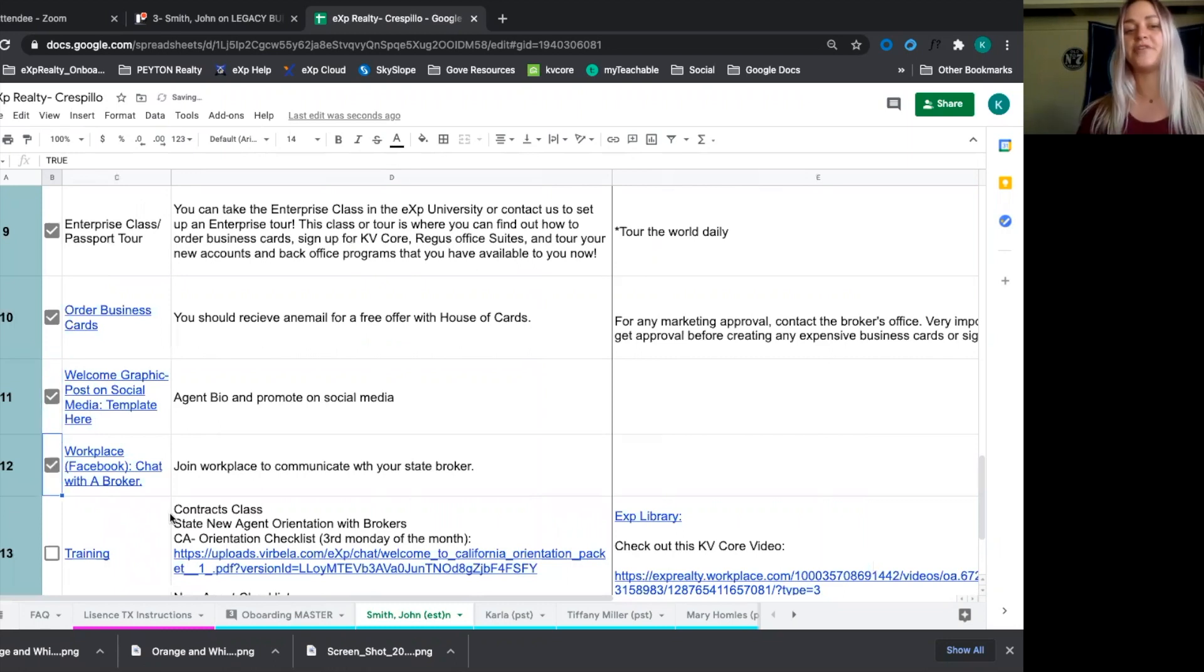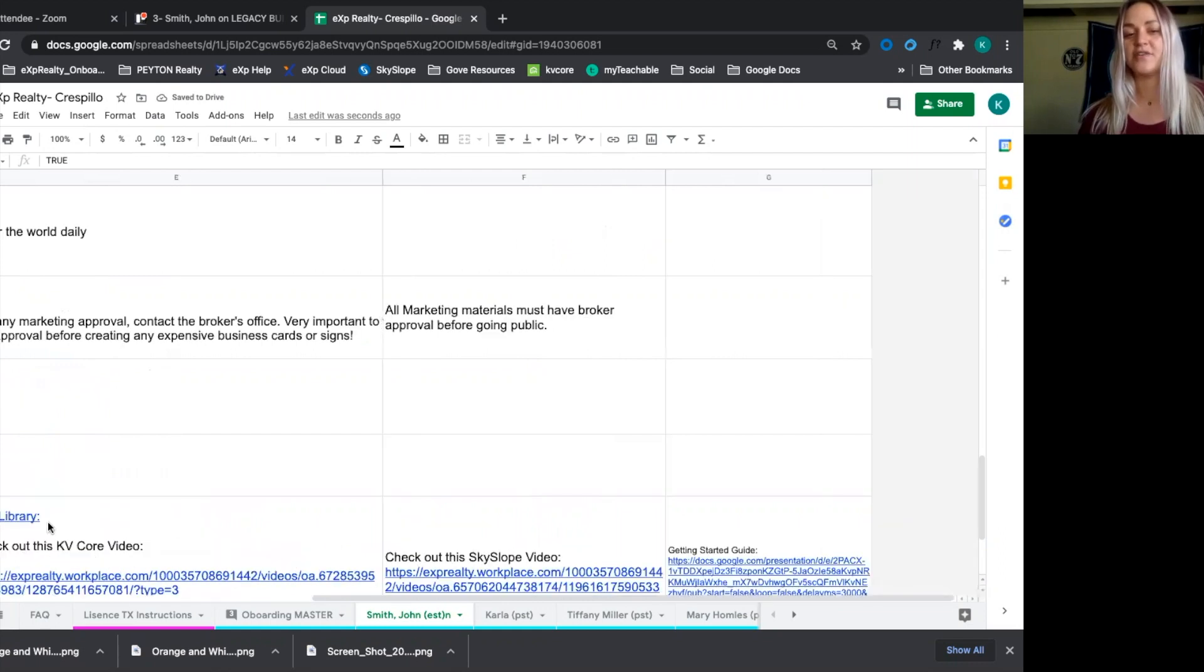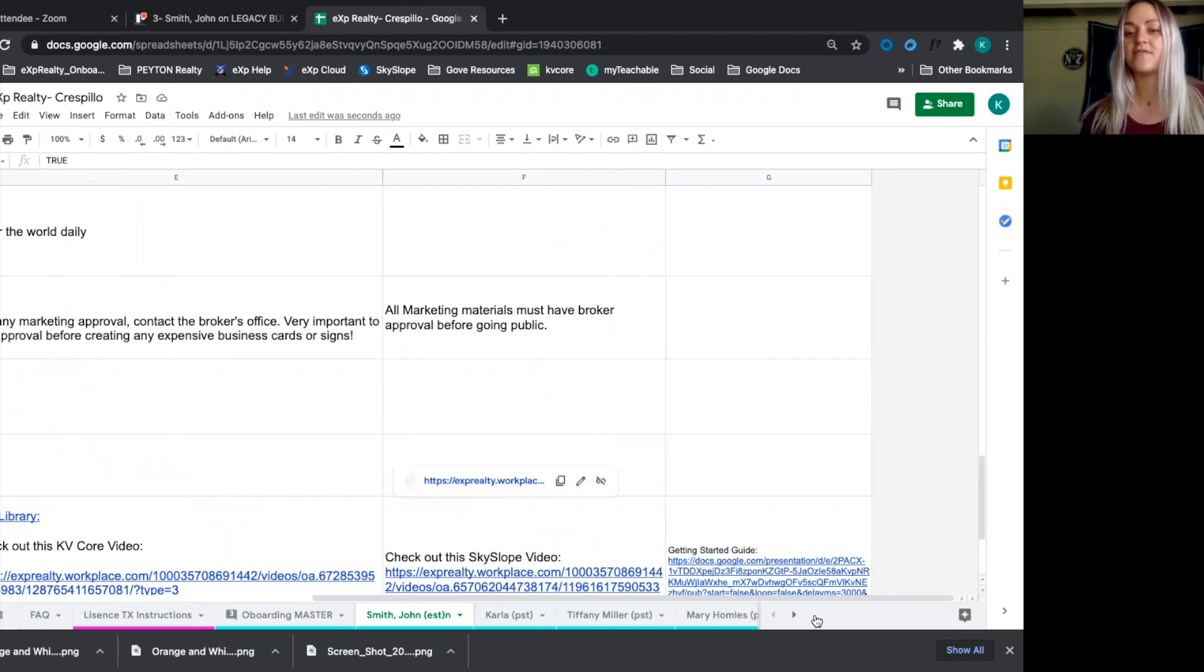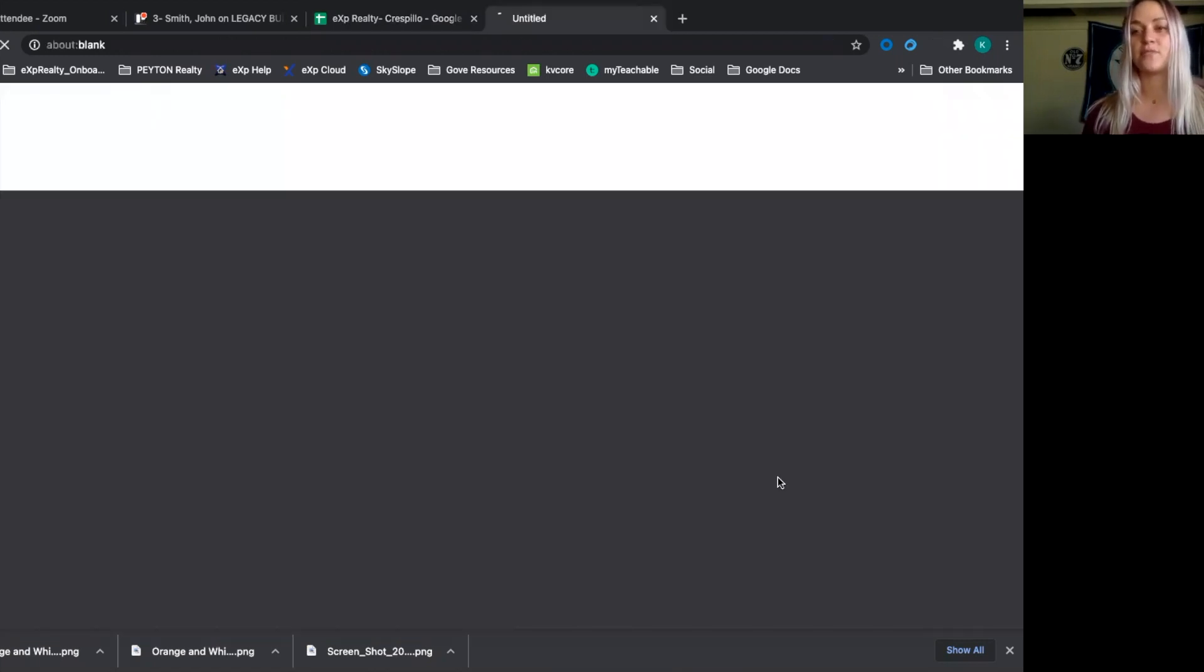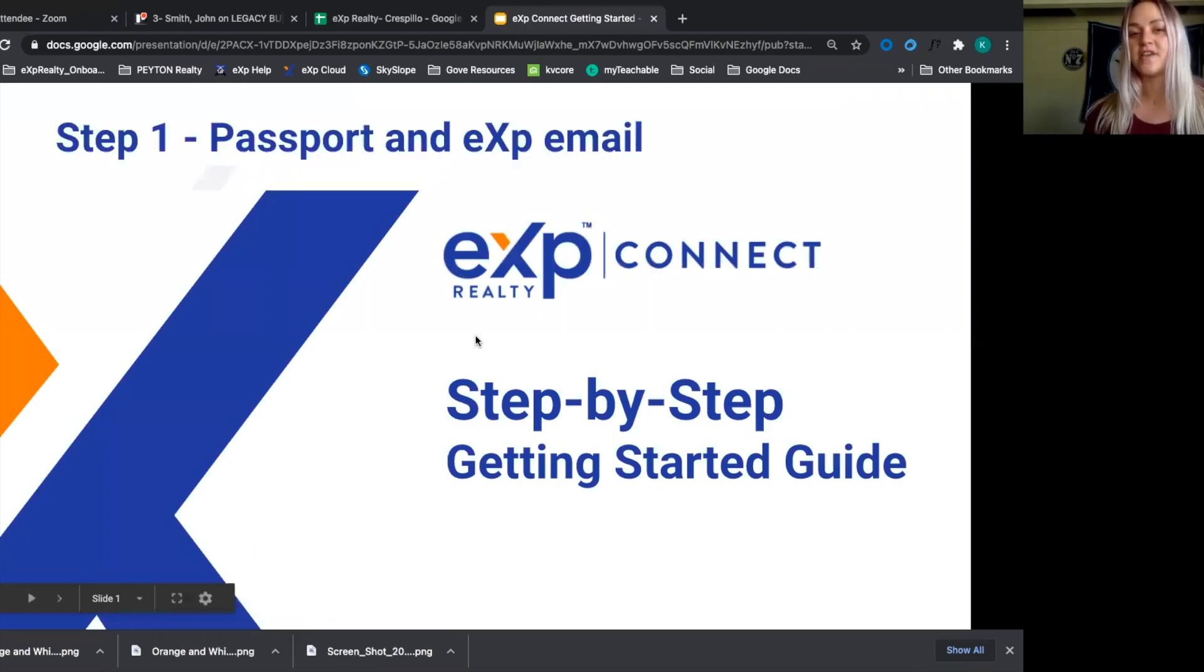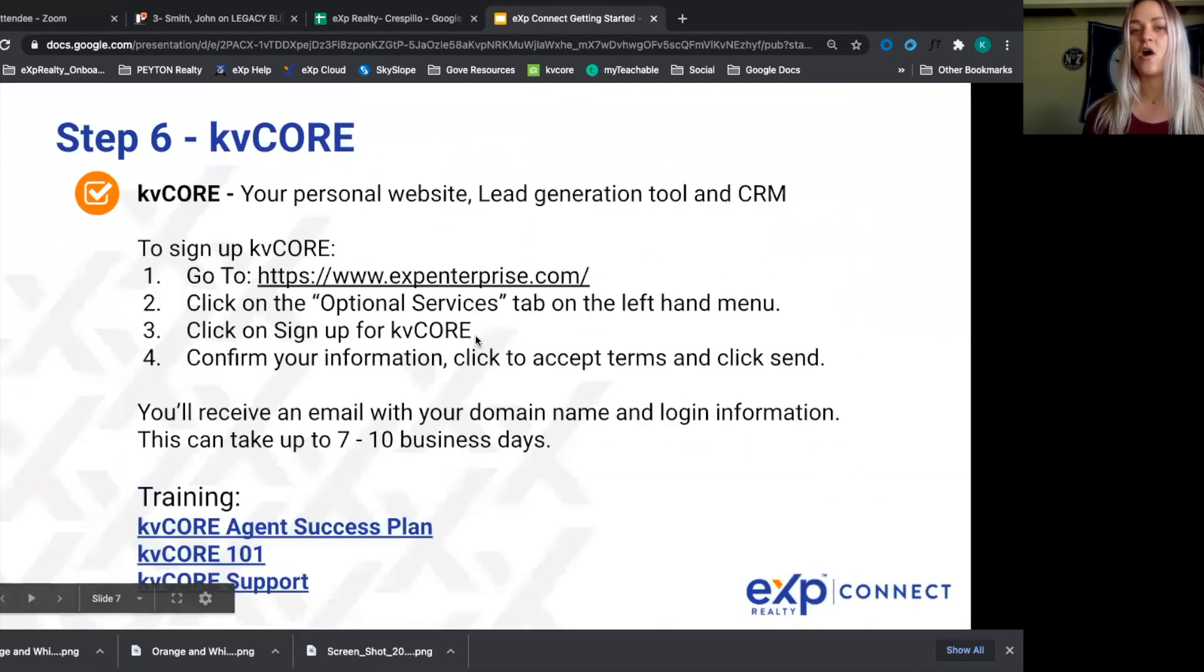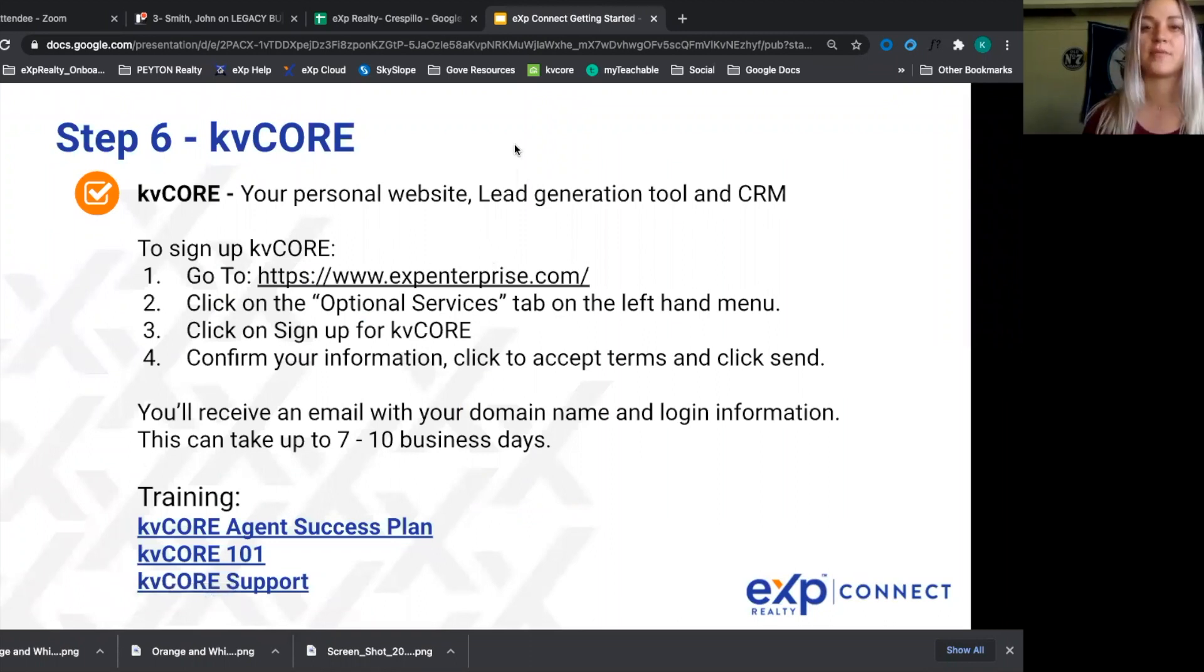And then we introduce them to workplace and get them started with a nice training schedule. We have this contract class, introduce them to our exp library, have them check out the intro to skyslope video, and then make sure that they go through this getting started guide. That's most important in onboarding is that they know where to find within the world this exp getting started guide, which is step one, step two, all self-explanatory things that a new joining agent can run through in order to complete the onboarding process.